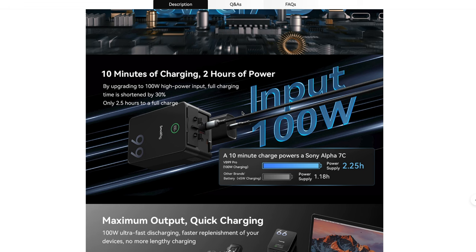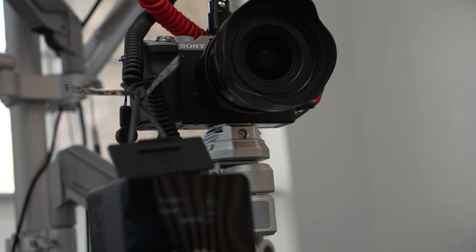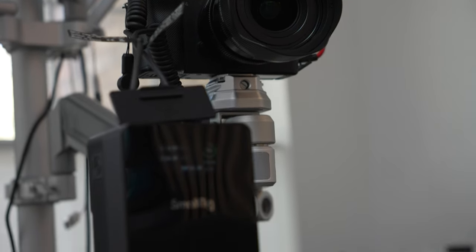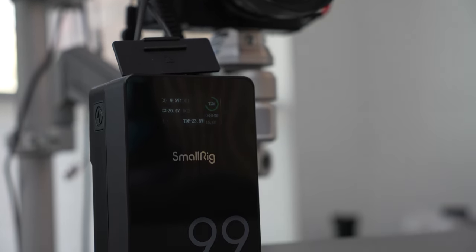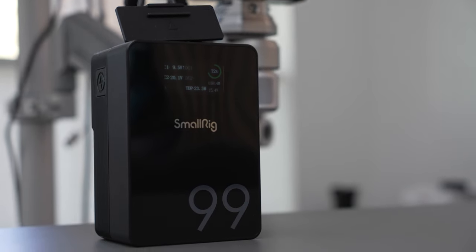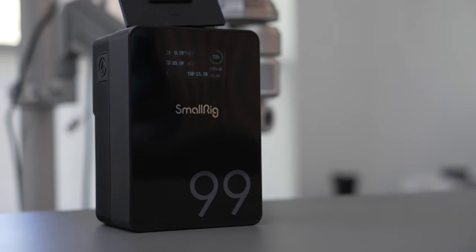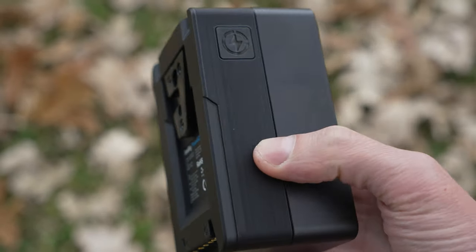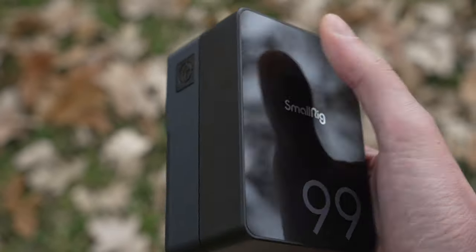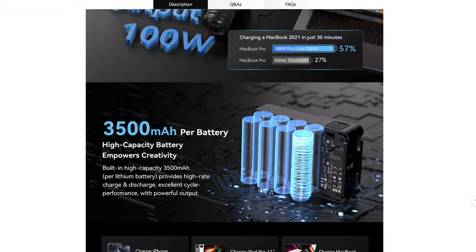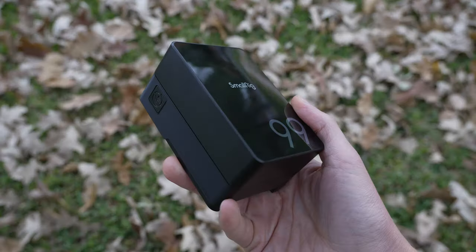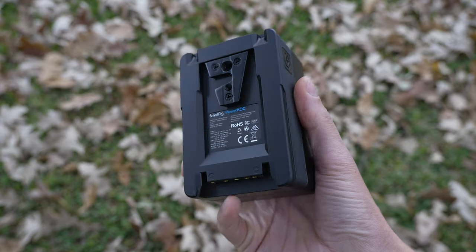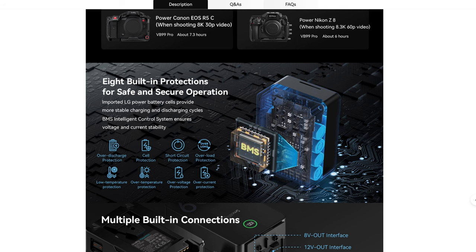This VB99 supports 100 watt fast charge and discharge which means that you can charge it for 10 minutes and turn around and run a camera such as my Sony a7c for almost two and a half hours. And a full charge of this thing takes only two and a half hours at 100 watts. In 30 minutes it can typically charge a MacBook to over 50%. Inside it features high energy density cells, 3,500 milliamp hours in each cell.